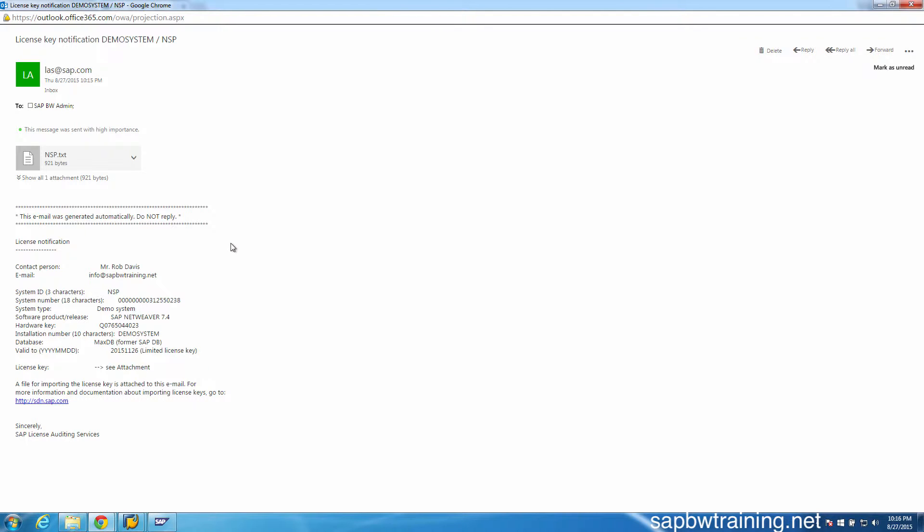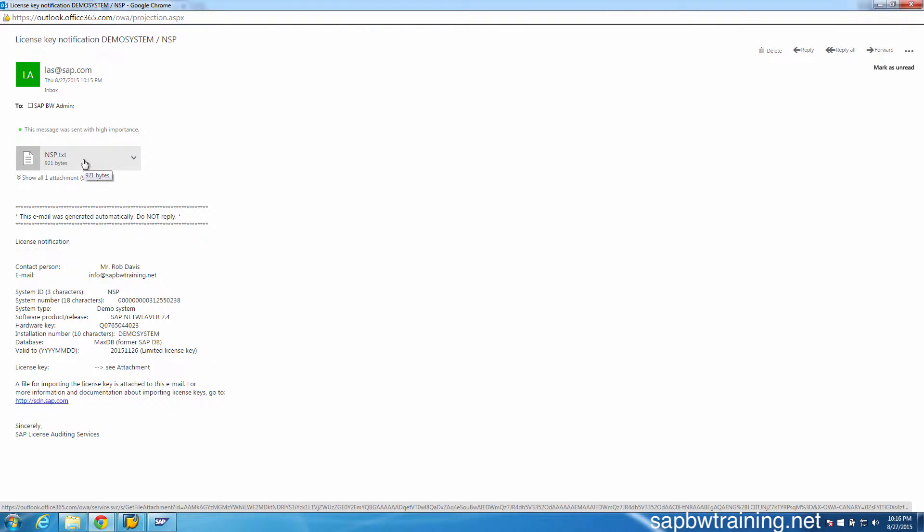We can see that it contains some text along with a file attachment. The text file we see up here is your license that we're going to be uploading into SAP, so download this to your desktop.